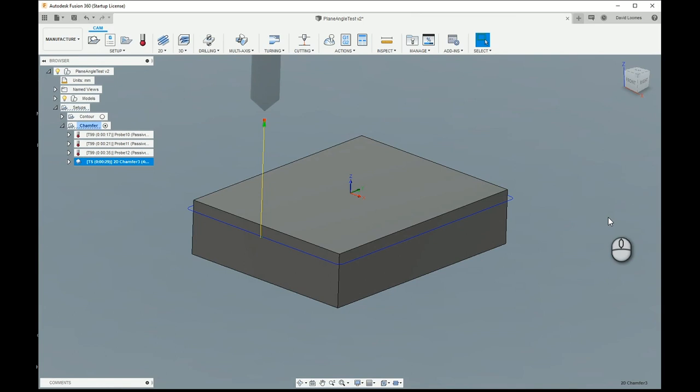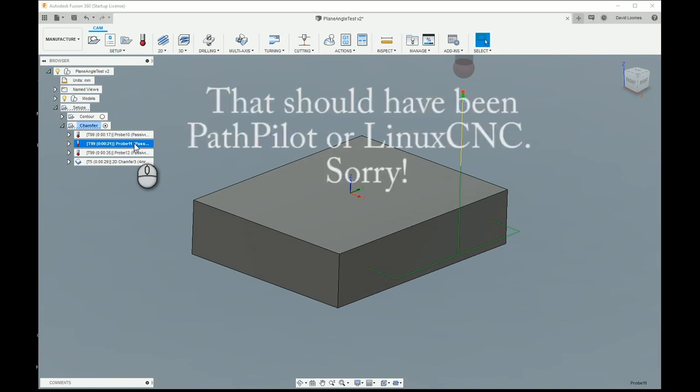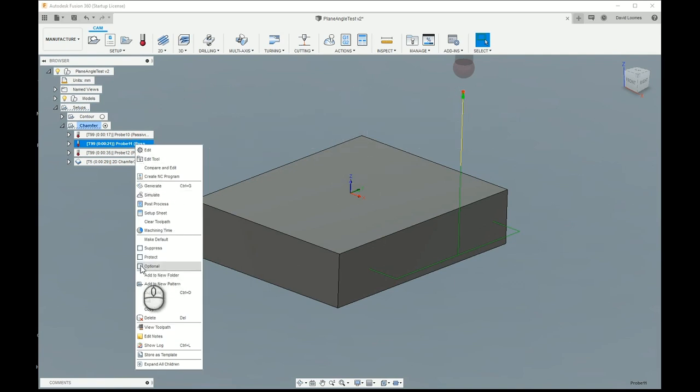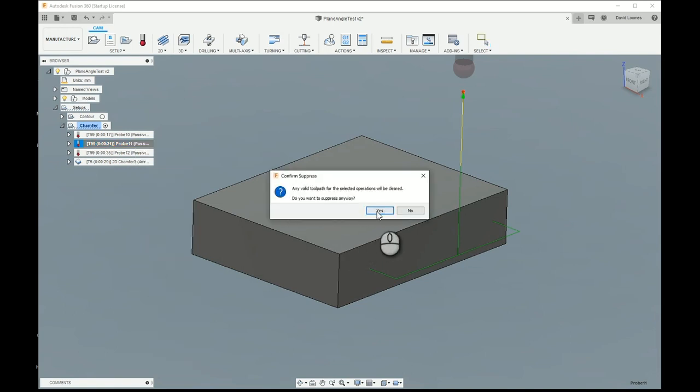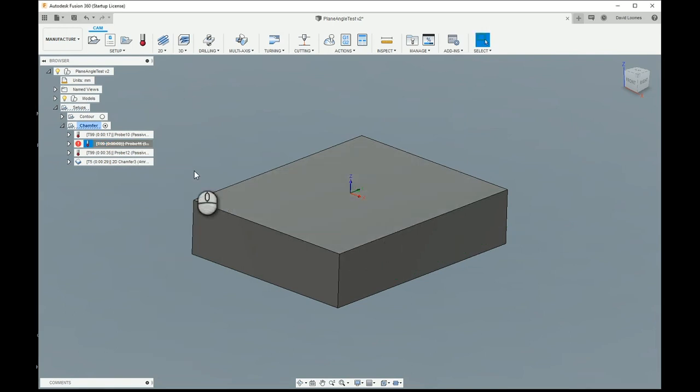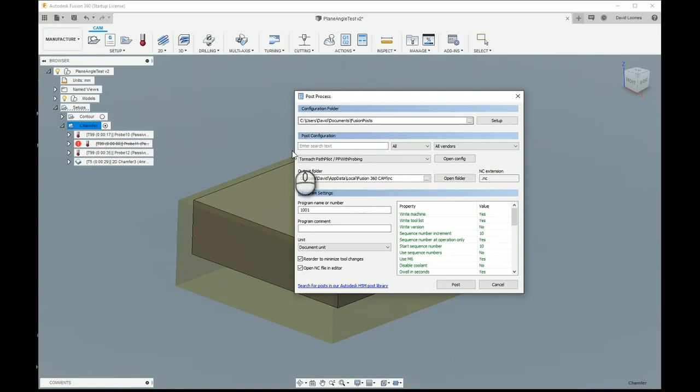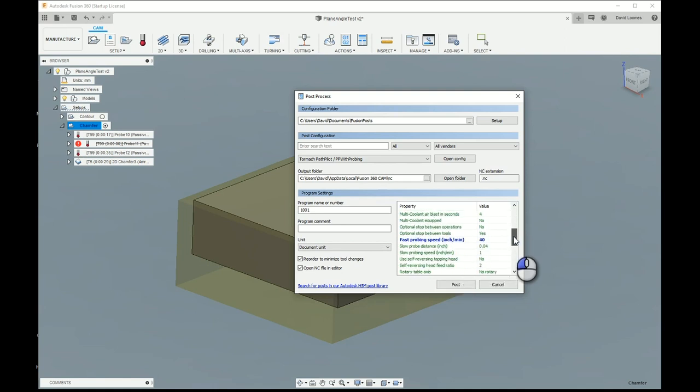In terms of how you actually turn that into a program, one of these operations, the angular probe, is currently supported in Mach 3 and I haven't implemented it yet in Fusion or Linux CNC. So what I'm going to do is I will disable that one for the moment because it will cause an error if I try to post it. I'll suppress that and I'll post the rest. And I will select Tormach Path Pilot with probing. Now I've added a couple of options to the post processor here. If I slide this down, there you go. I've even changed one so that you can spot it.